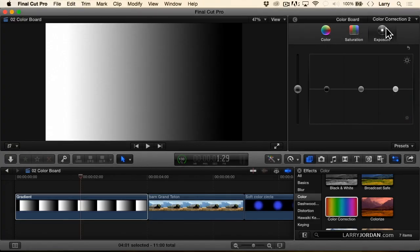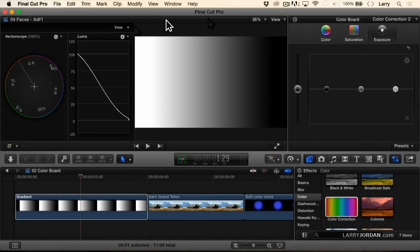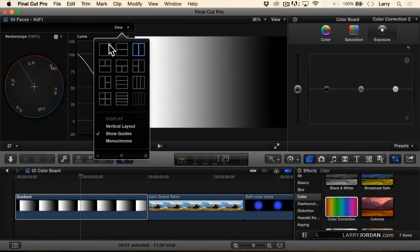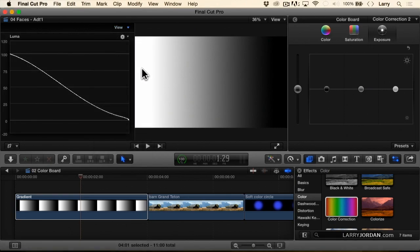Now, if we show the scopes, Command 7, I want to just work with the waveform monitor so we'll make it big enough that we can see what we're doing.